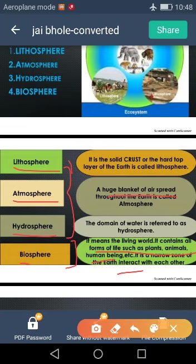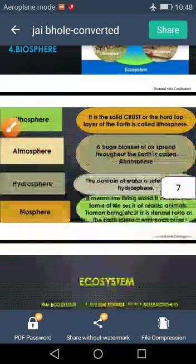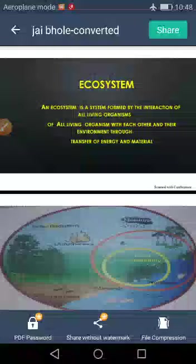Without these, we cannot imagine our life. Our next topic is ecosystem. The ecosystem is a complete system in which all living organisms interact with each other and their environment. Through this interaction, they can transfer their energy and material. You can easily understand through this picture how all these elements relate to each other.